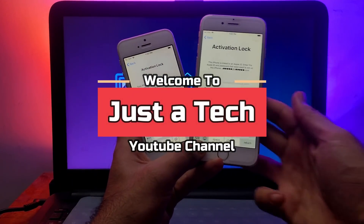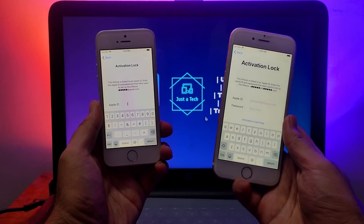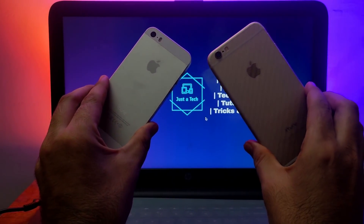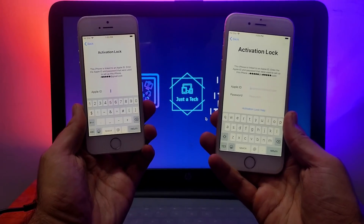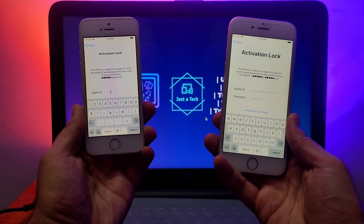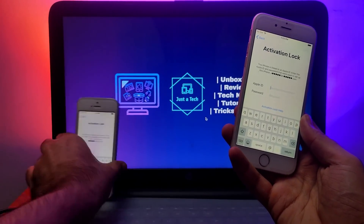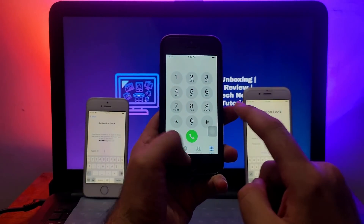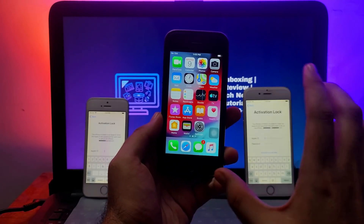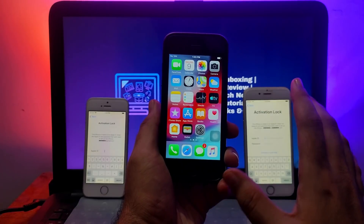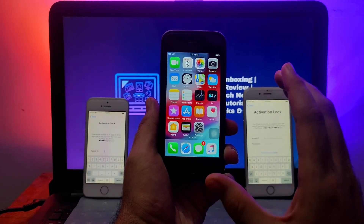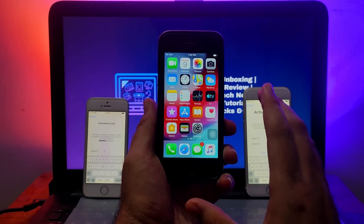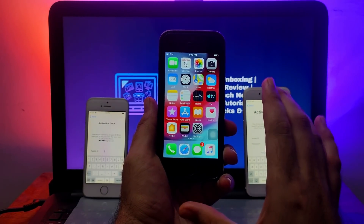Hey everyone, this is Just a Tech, welcome back to the channel. In today's video I will show you how you can bypass the latest iOS 12.5.5 for older iPhones like iPhone 5s, iPhone 6, iPhone 6 Plus, iPad mini 2, and all devices that support iOS 12. You can watch this video and bypass your iCloud activation lock screen with SIM working — cellular data and everything will work after the iCloud bypass. Also, if you have another device running on the latest iOS 14.8 or iOS 13, from iPhone 5s to iPhone X, this video is for you.